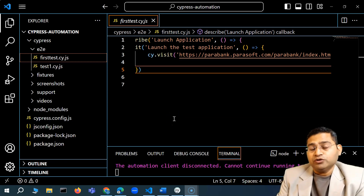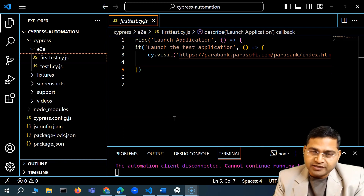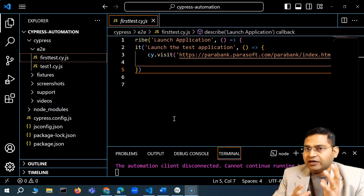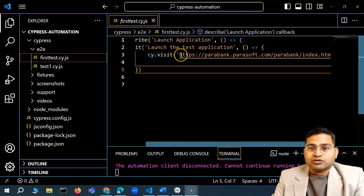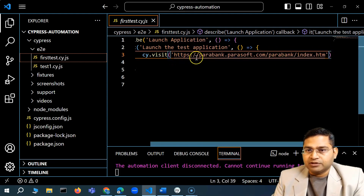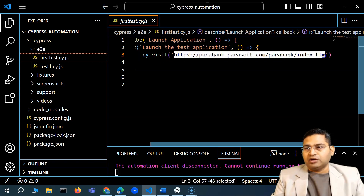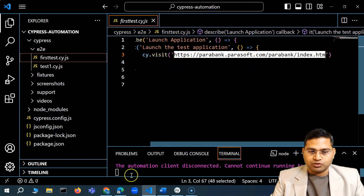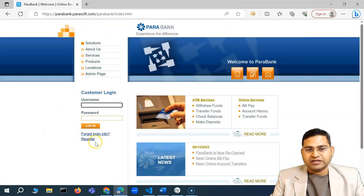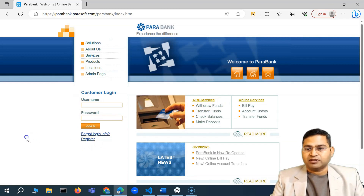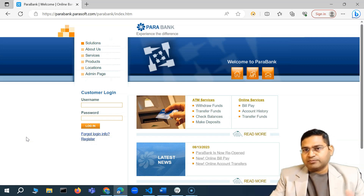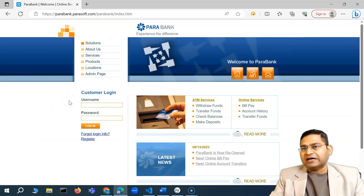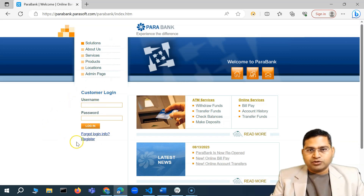Hey everyone, welcome back. In this Cypress tutorial we are going to get started with the sample application. From here on we'll be understanding everything you will require to start your Cypress automation — writing the scripts, identifying elements, and building the framework. The app we're going to use is a sample banking app from Parasoft, called ParaBank. We'll be utilizing register, login, creating accounts, withdrawing funds, and transferring funds. A couple of end-to-end scenarios will be automated for this series, and in the advanced section we'll have all of that in a CI/CD pipeline.